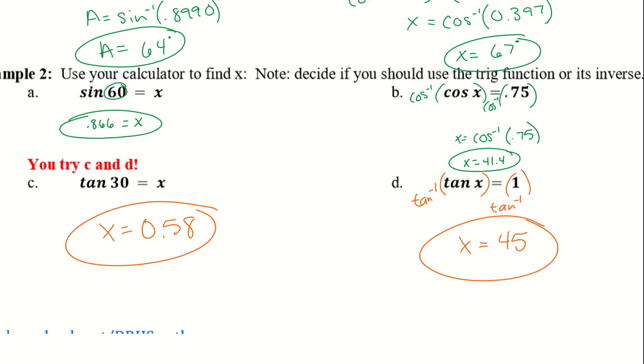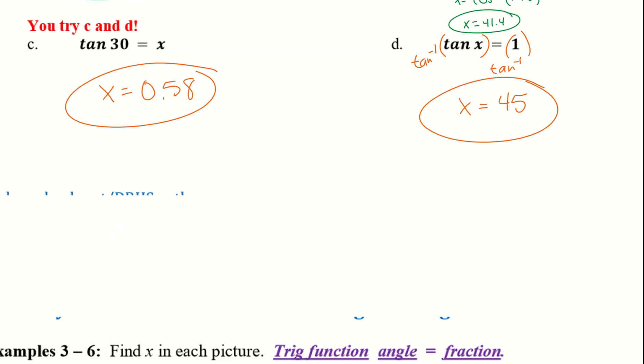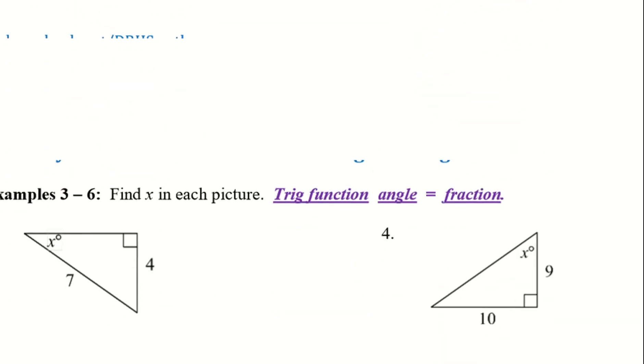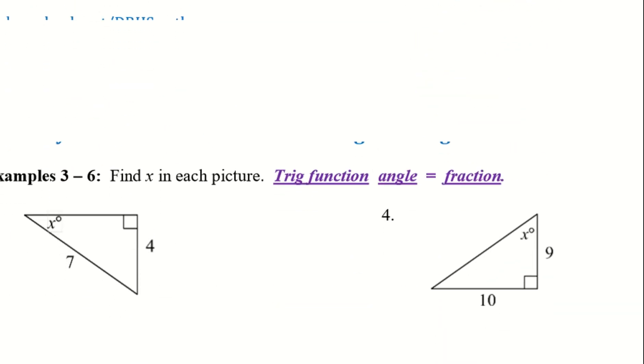And there are the solutions for c and d. Let's go ahead and move to example 3.